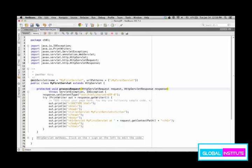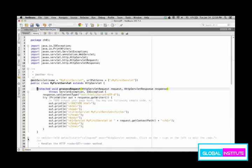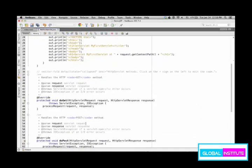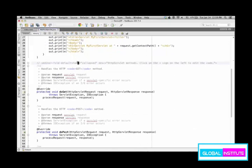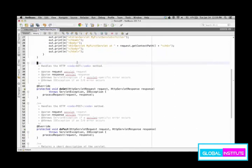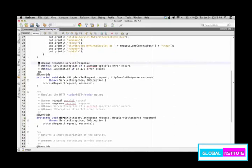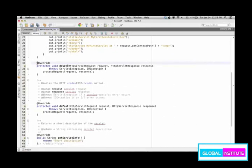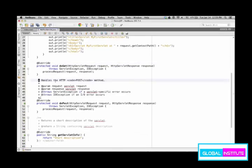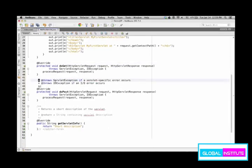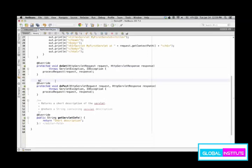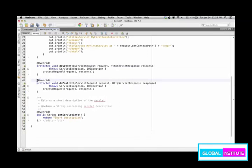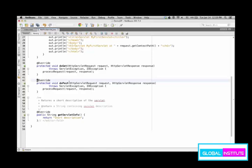The servlet will be launched as you type the URL pattern. But the starting point of execution will be either doGet method or doPost method. Either one of the two will be called when the servlet is launched.